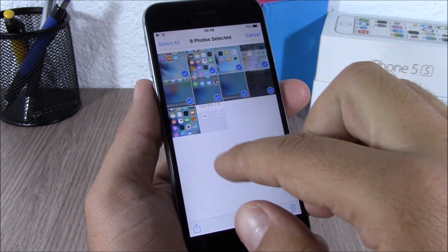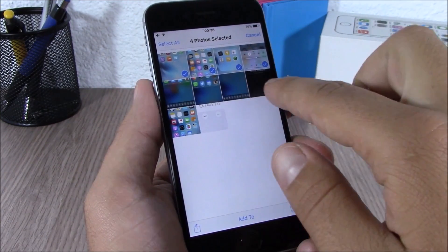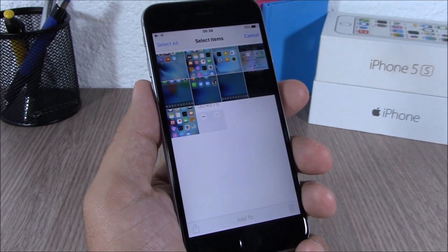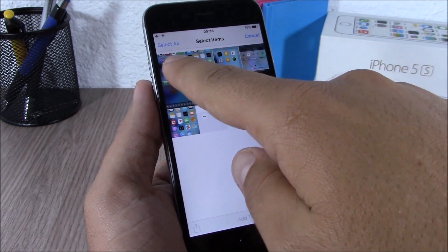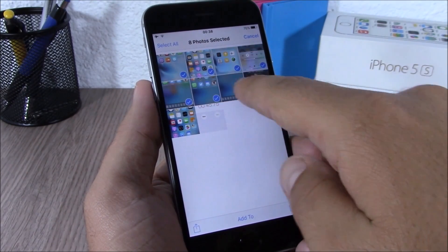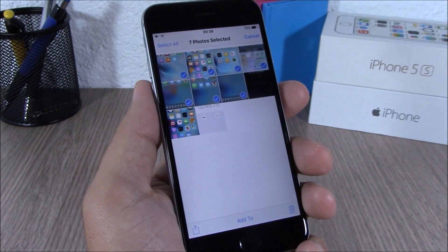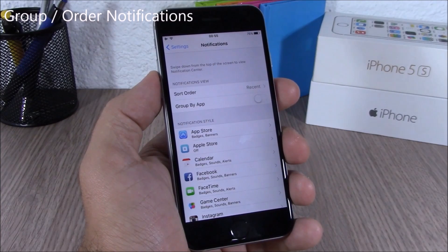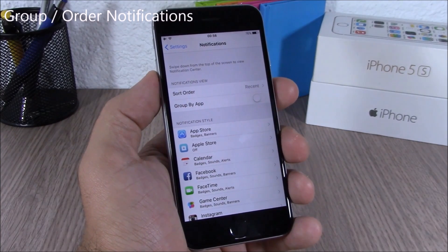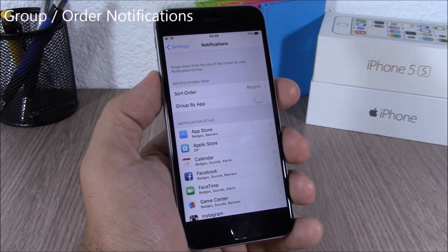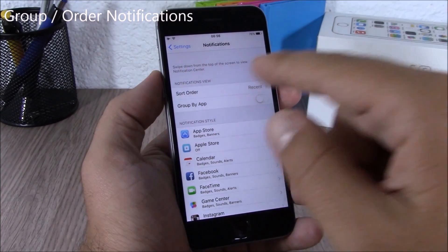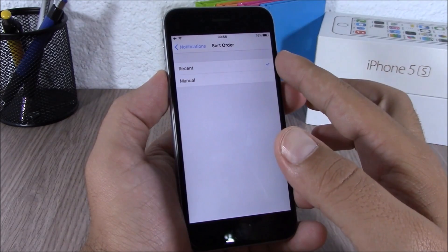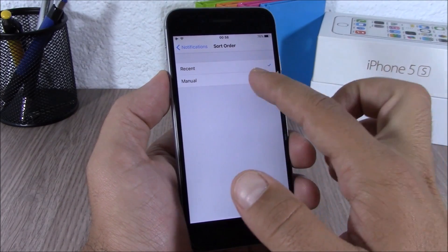On iOS 9 you can easily select pictures simply by sliding your finger through the pictures that you want to select, and you can easily go ahead and select a lot of pictures with just a simple gesture.